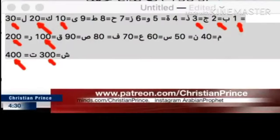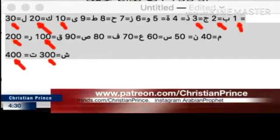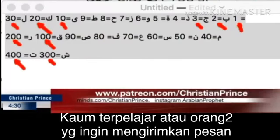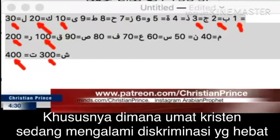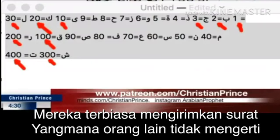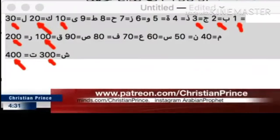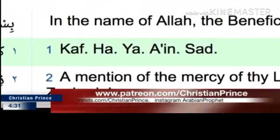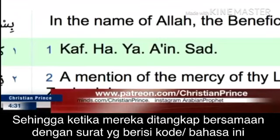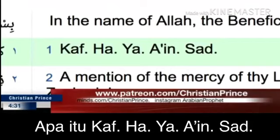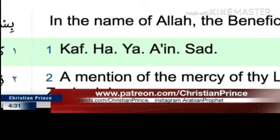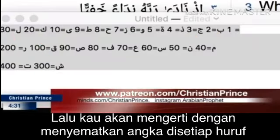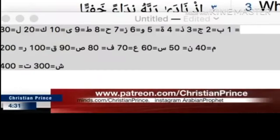All right, what is this all about? It's very simple. In the old days, scholars who wanted to send messages — especially during the time when Christianity was under bad discrimination — used to send letters which nobody could understand. They put something like Kahayas, and after 1400 years the cult of Islam still cannot understand what Kahayas means, because this has nothing to do with them. If they arrested somebody and found a sentence written in such a language, the letters put together would mean nothing to them.